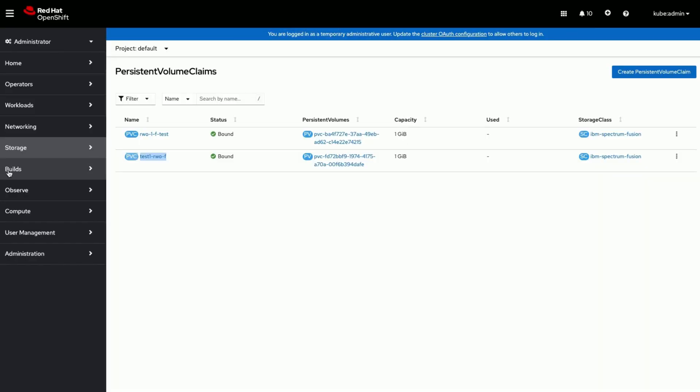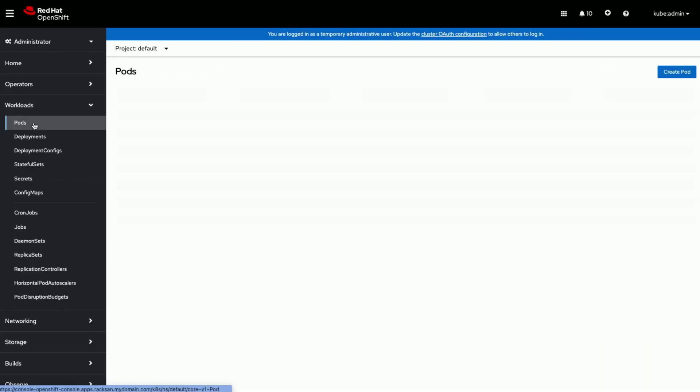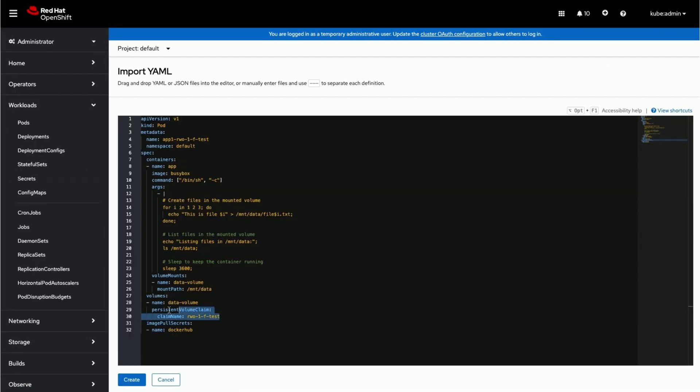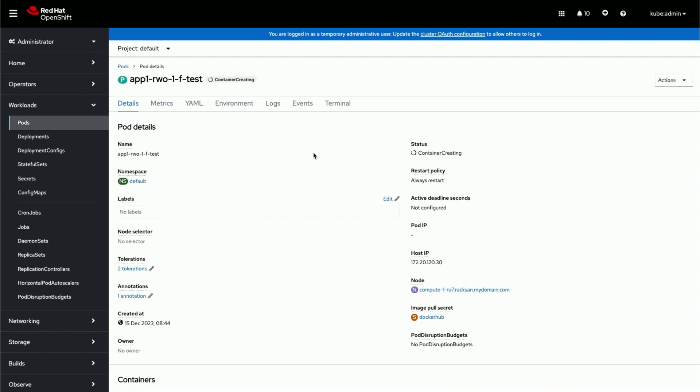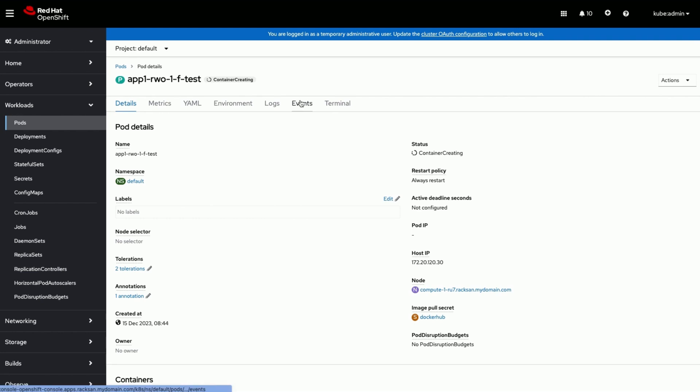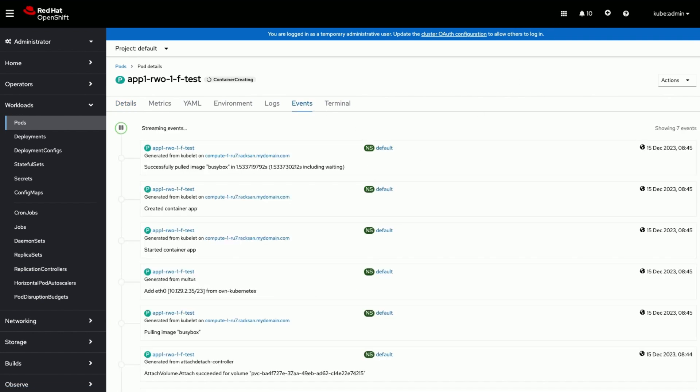Now we are deploying sample BusyBox stateful application using the PVC we just created. Now we see application is successfully running fine, consuming storage from the Global Data Platform.